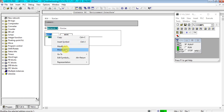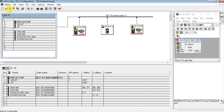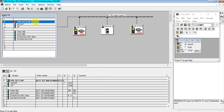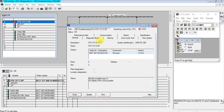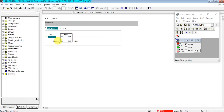Let's enable this one. As you see, the CPU goes to stop mode. Let's see the error on our diagnostic buffer. The CPU stopped due to an IO access error. OB122 is not loaded because input address 40 is not added in my hardware configuration.